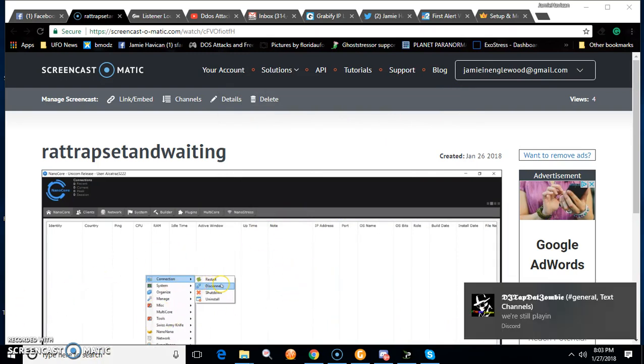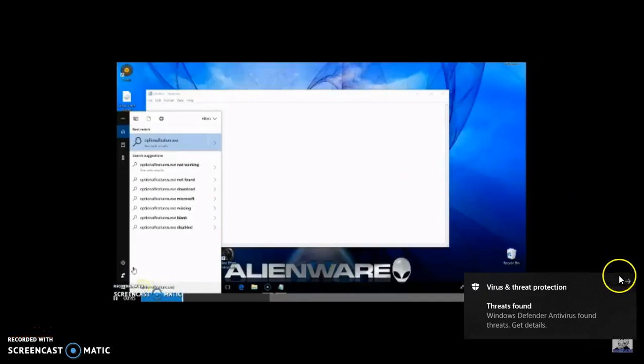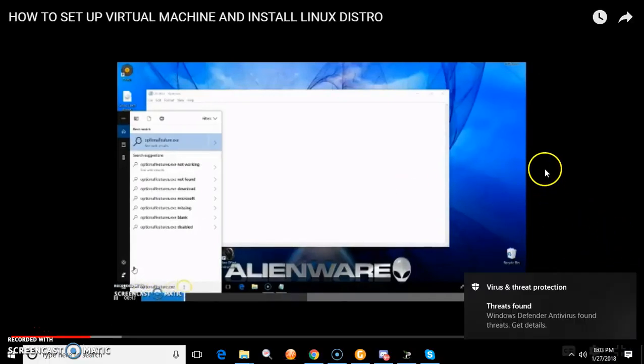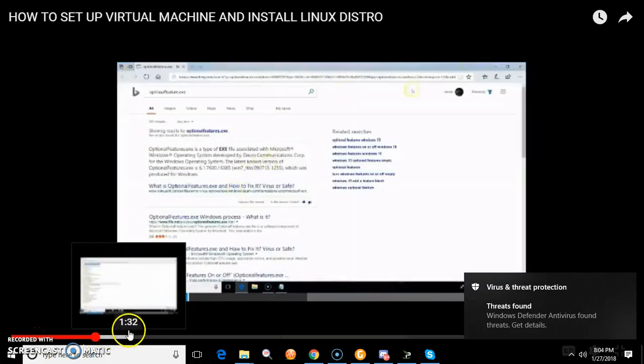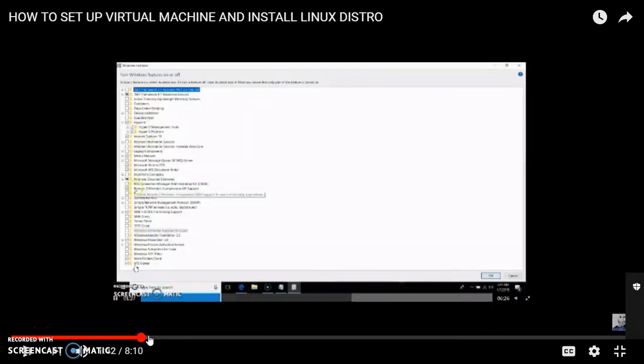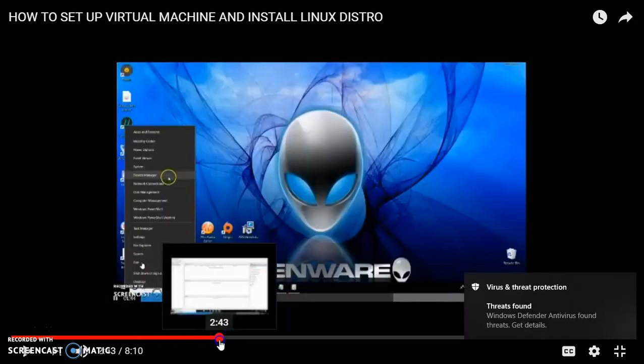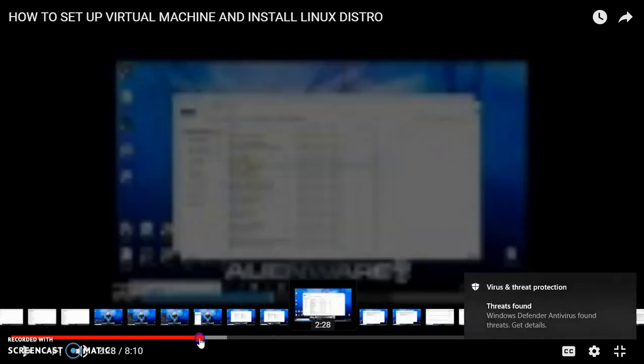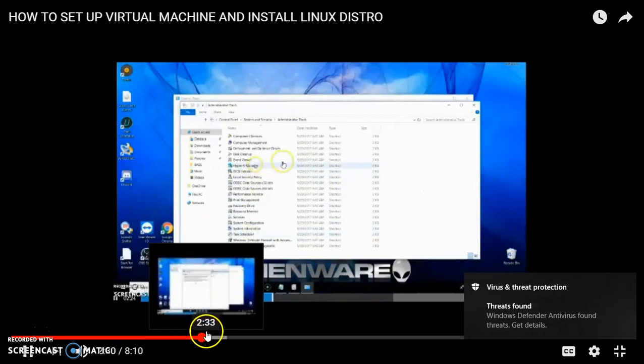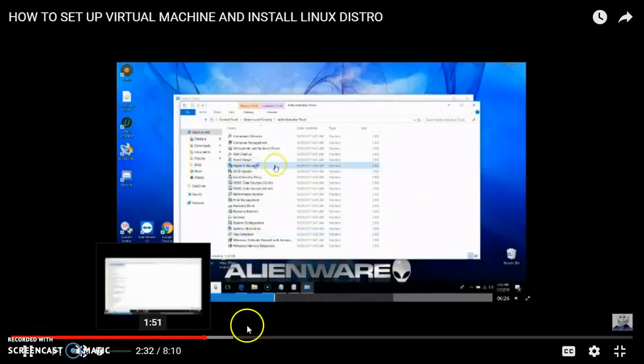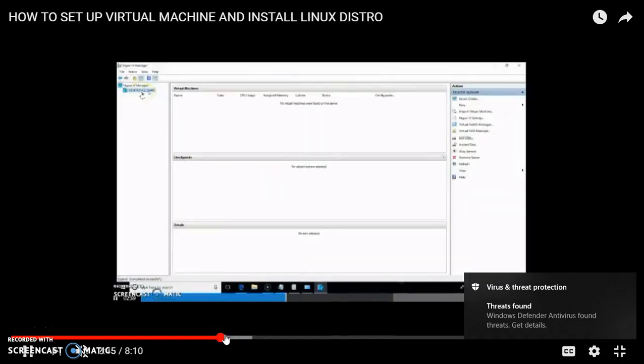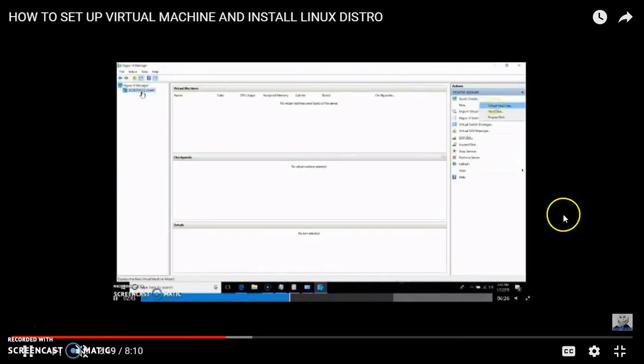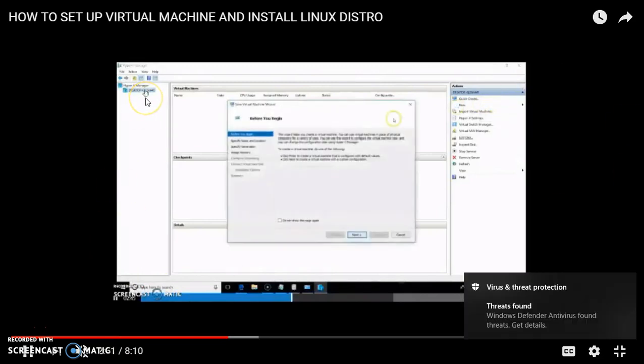Once it restarts, you're going to open up Hyper-V manager. Now I'm going to show you how to do that real quick. Alright, so this is a video I've uploaded in the past called 'How to Set a Virtual Machine.' You're going to type 'hyper.' So once you've installed it in your computer restarts, right here, type it in, click it, and it'll open Hyper-V manager.